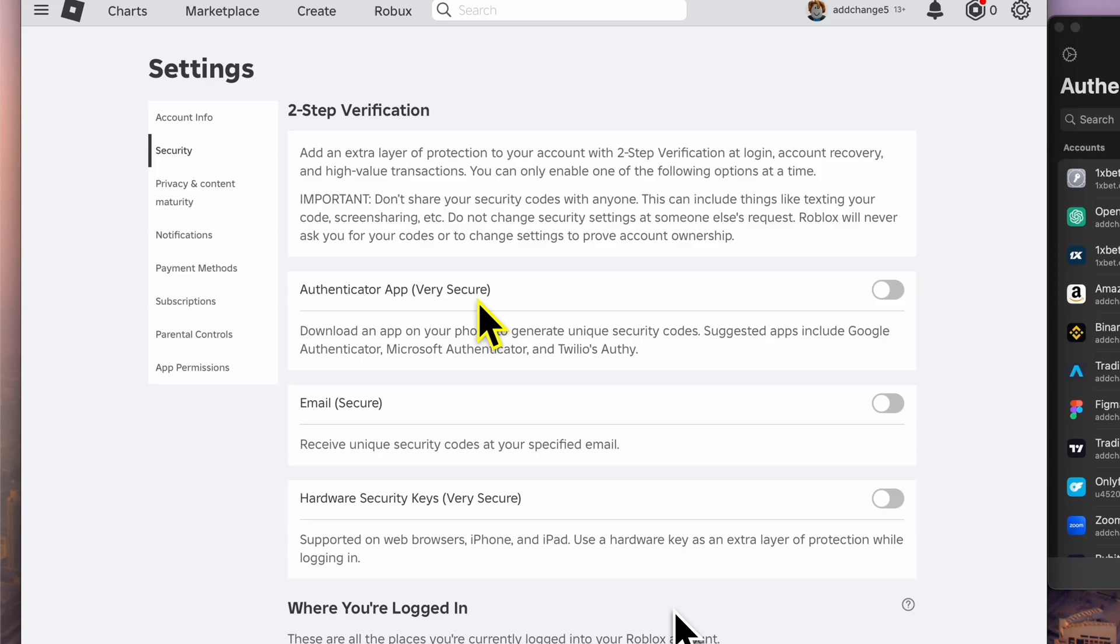These options include one: Authenticator app, very secure. This generates unique security codes on your phone for added protection. Recommended apps include Google Authenticator, Microsoft Authenticator, and Authy. Two: email, secure. You can receive unique security codes directly in your email inbox.